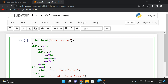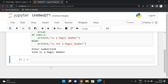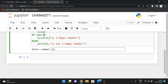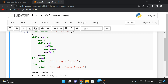Let's execute this. For input 1234: 1+2+3+4 = 10, which is two digits, so we repeat: 1+0 = 1. Result is 1, so 1234 is a magic number. Another example: input 12. Sum of digits = 1+2 = 3. Since 3 ≠ 1, 12 is not a magic number.